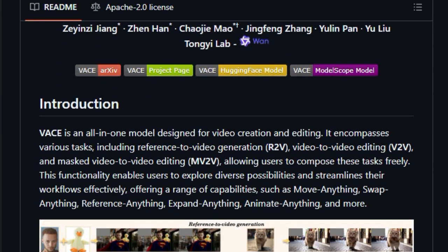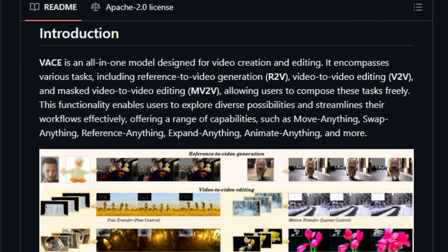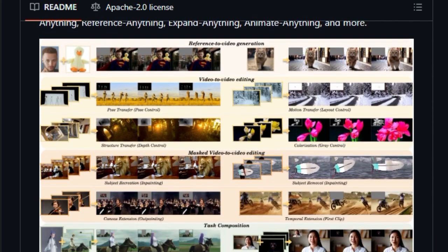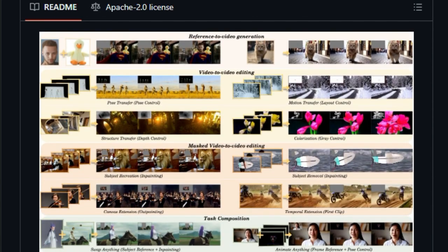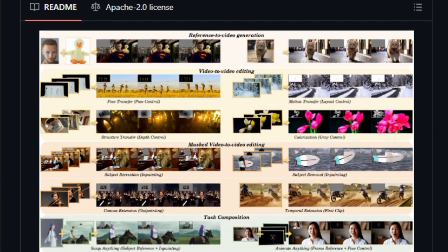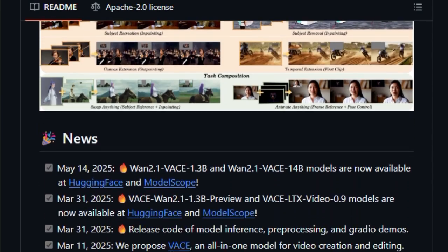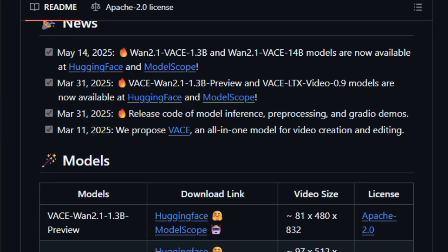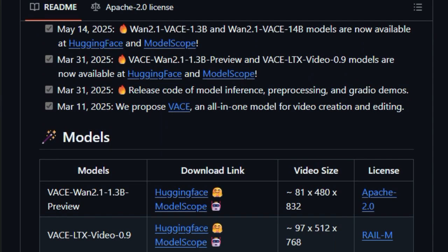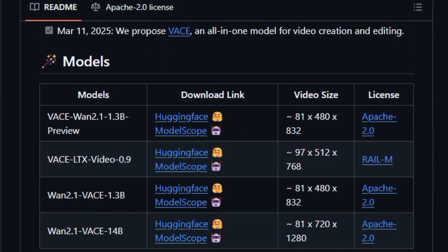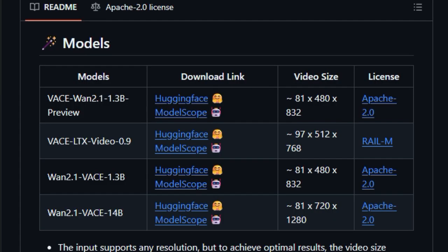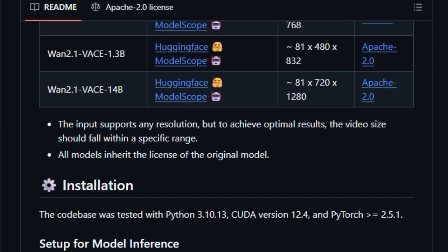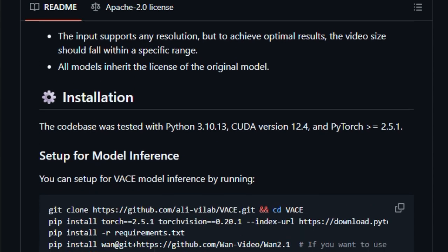Instead of juggling multiple models or plugins, Vase lets you move anything, swap anything, animate anything, and reference anything seamlessly. What stands out most is its unified architecture. You can combine tasks freely, think applying depth mapping, then colorizing, then overlaying text, all in one go. That flexibility simplifies complex editing workflows and empowers creators to rapidly prototype visual ideas.